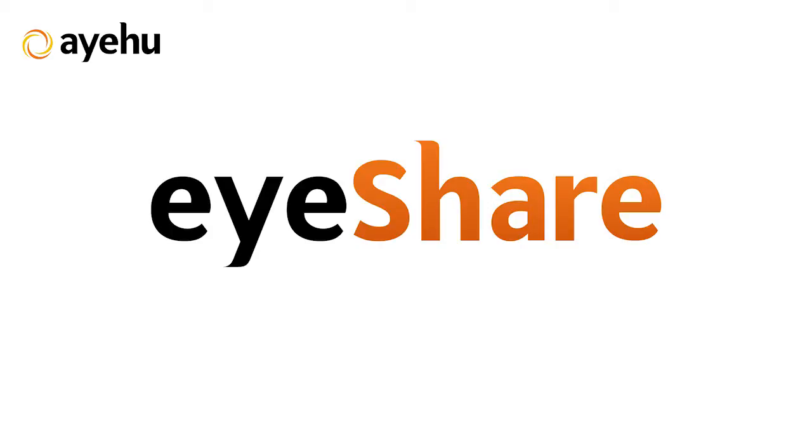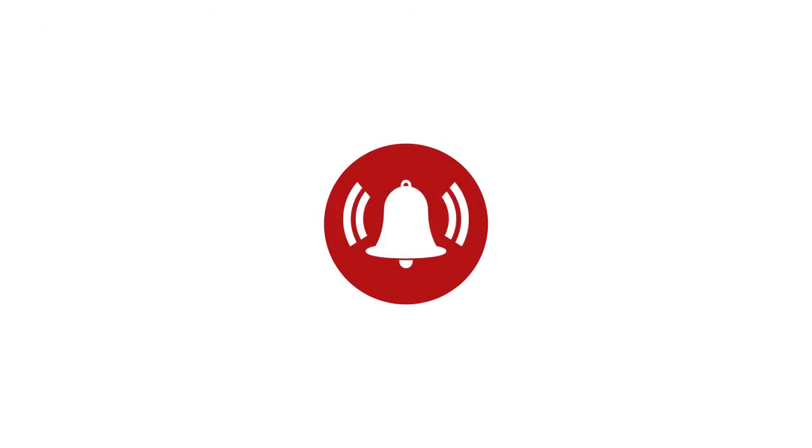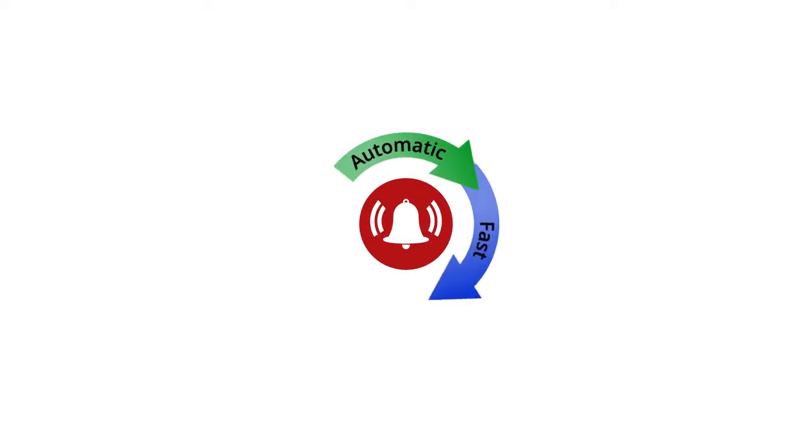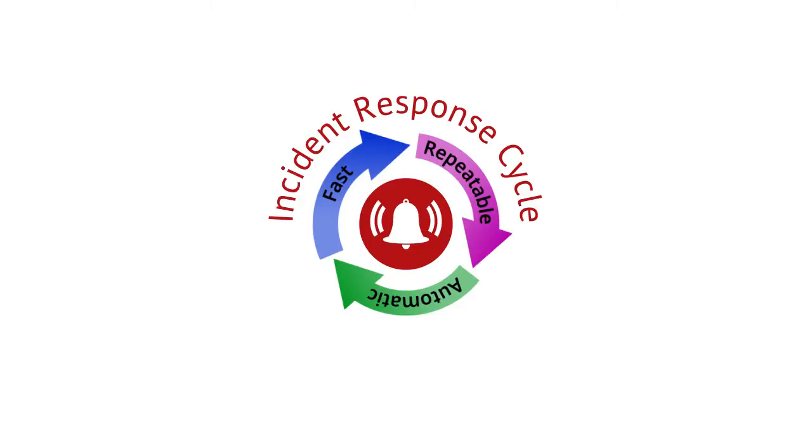Welcome to another IEHU tutorial. Today, we'll be talking about integrating IEHU iShare with Intel Security McAfee Sim. IEHU iShare extends McAfee Sim capabilities from just getting an alert to running an automatic, fast, and repeatable incident response cycle, all while keeping you in full control and free of false positives.